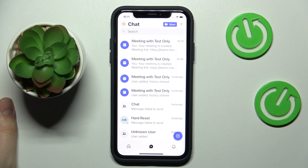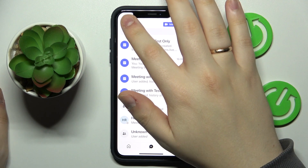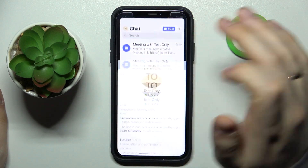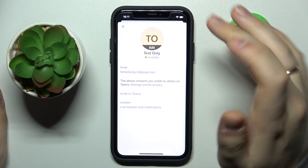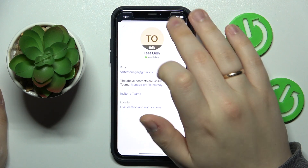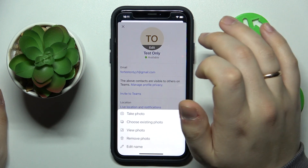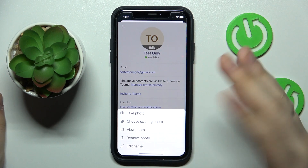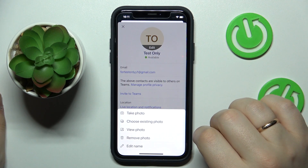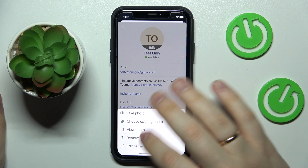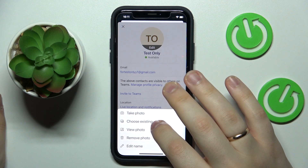So if you would like to add your avatar image, just tap at your profile picture over here, then at your account, then at the image field, tap at the edit, and choose whether you would like to take a photo for your avatar, choose an existing photo, or edit a name perhaps.